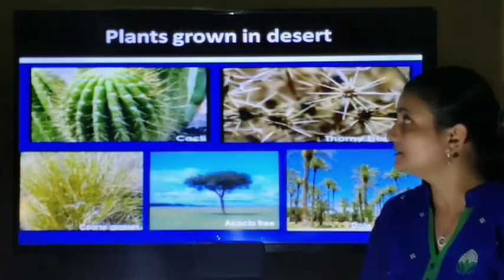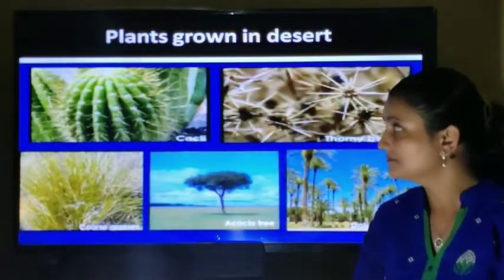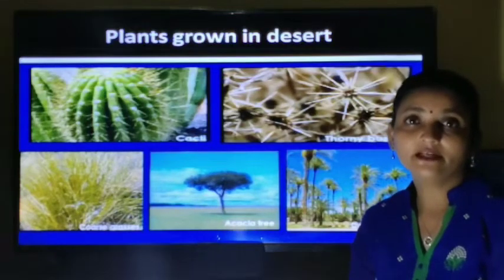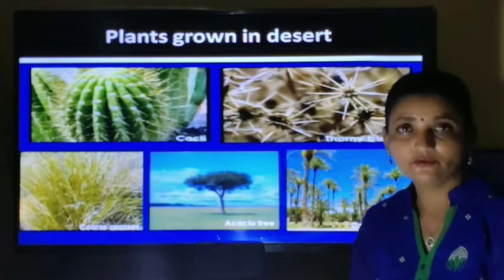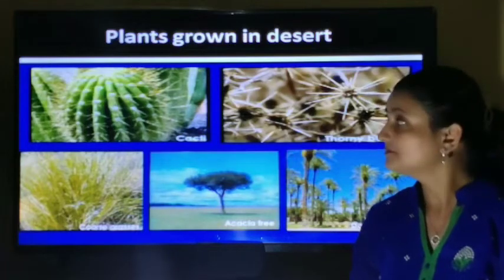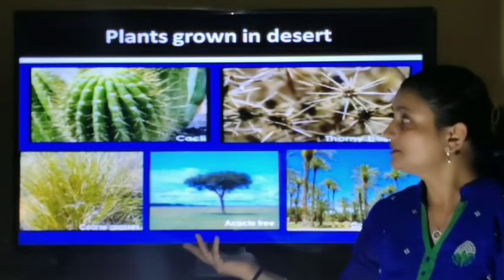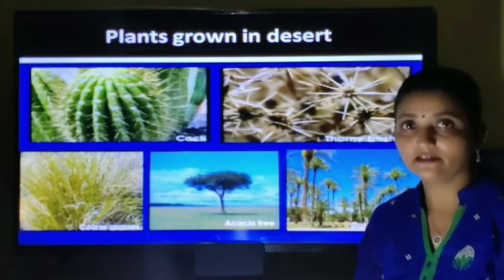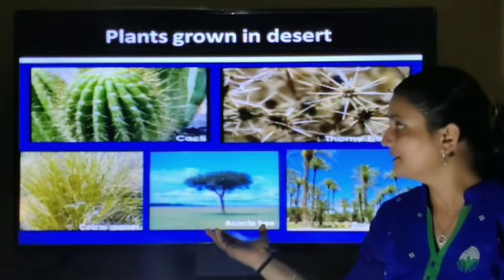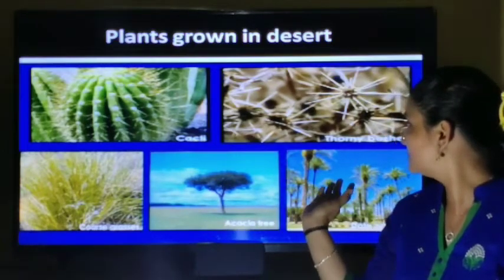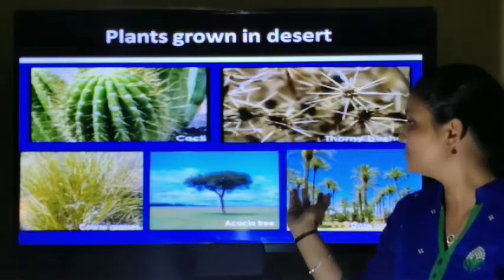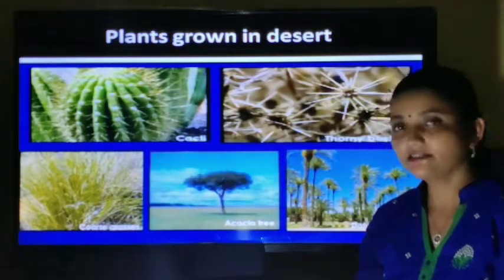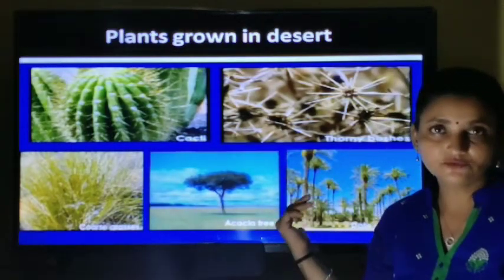Plants grown in the desert: as we know, the desert area is very hot and dry with very little rainfall. So the kinds of plants you can see in the desert area are cacti, thorny shrubs, thorny bushes, coarse grasses, acacia trees, and date palm trees.